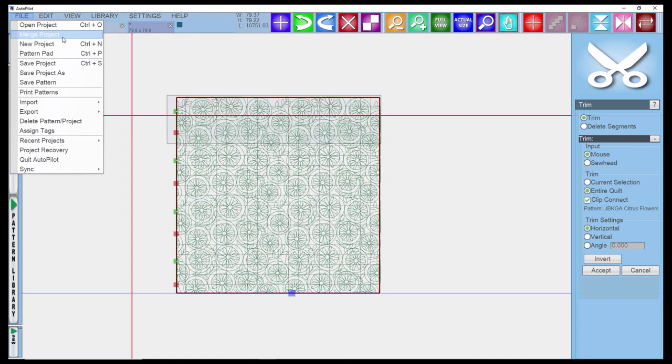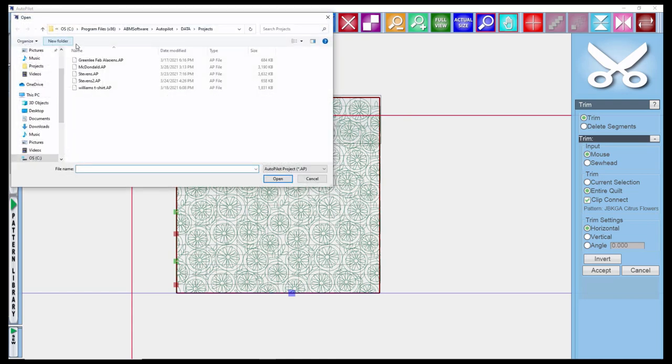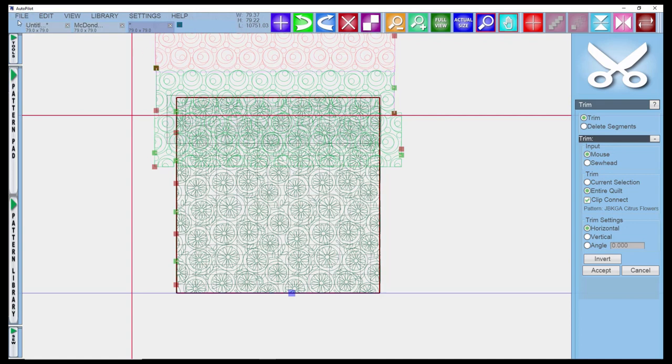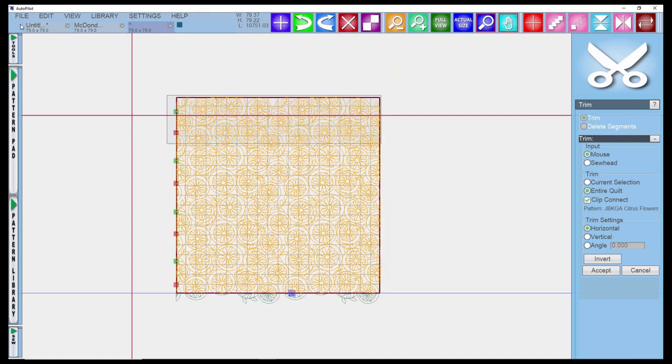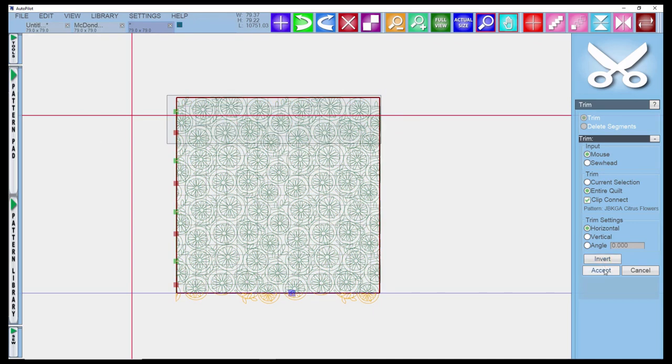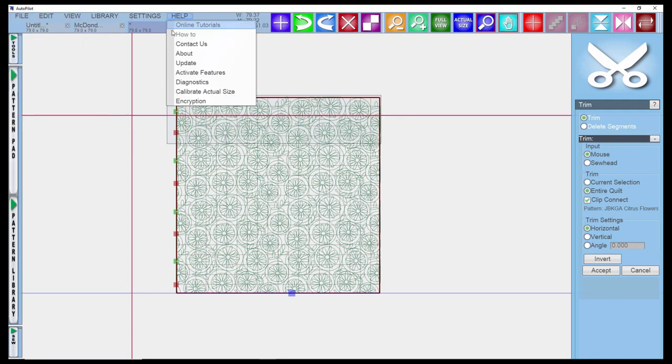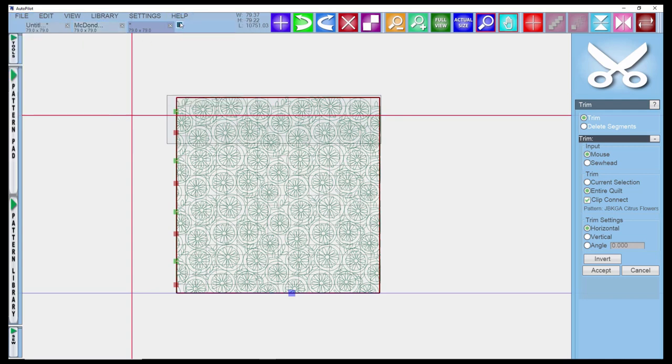I can click on Merge Project and open up this t-shirt one, and the patterns will be available in the project I'm working on, so I can use them or adapt them. I'm going to Ctrl-Z to undo that. The next option is New Projects, which you'll do anytime you're starting a new quilt, or you can use the little plus on your projects that are open.